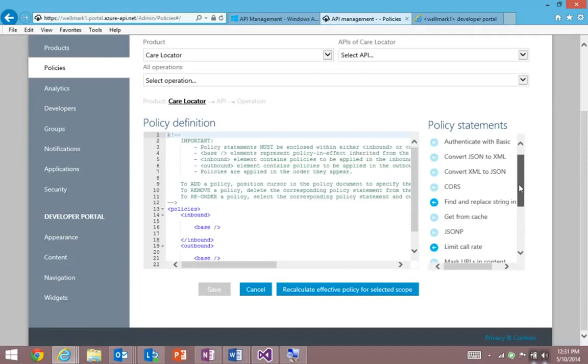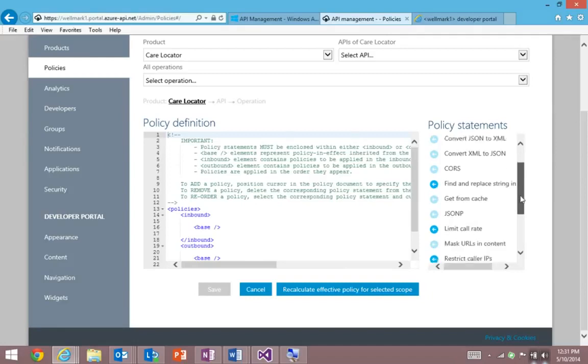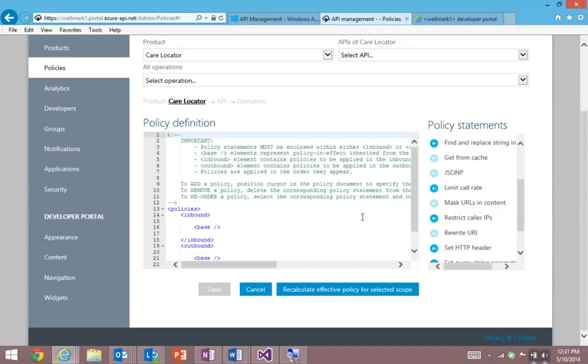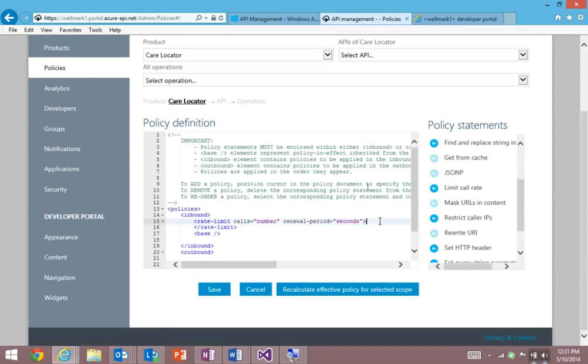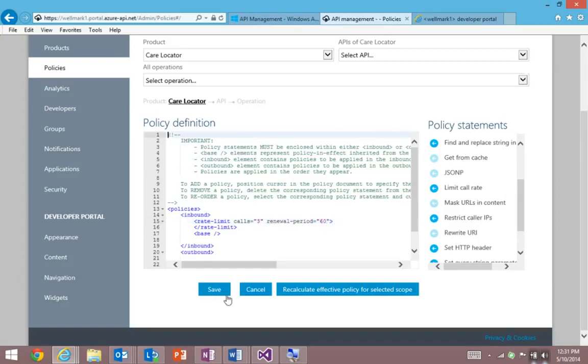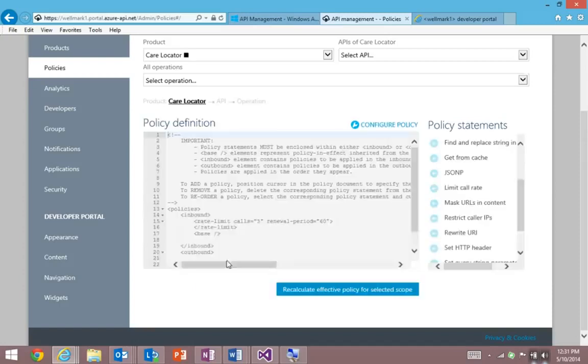And we can do things from quota management, even format conversion to convert XML to JSON, and more. In this case, what we're going to do is apply a limit call rate. And I'm just going to configure this to say each partner can only make three requests in every 60-second period. You can choose your own values, of course. So I'm going to save that, and that's now being pushed out to the API proxies.